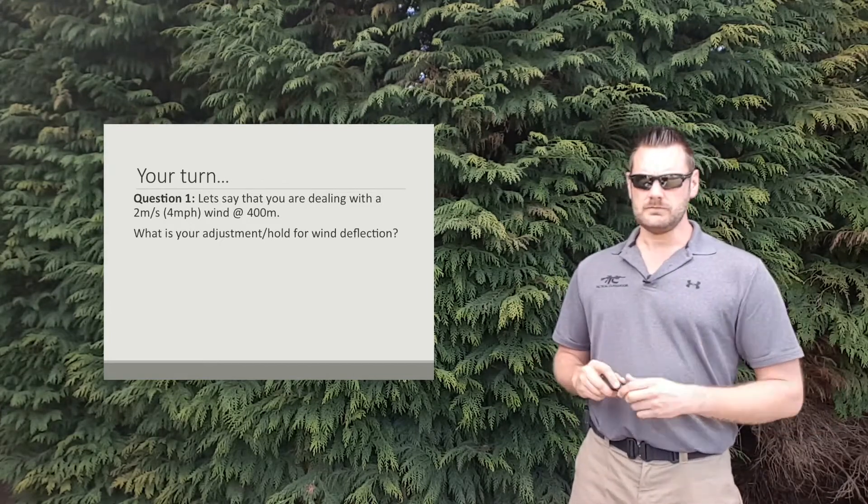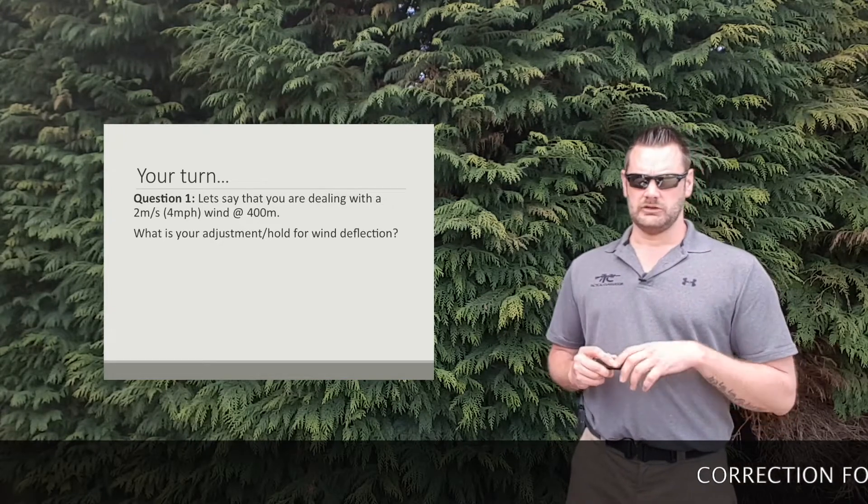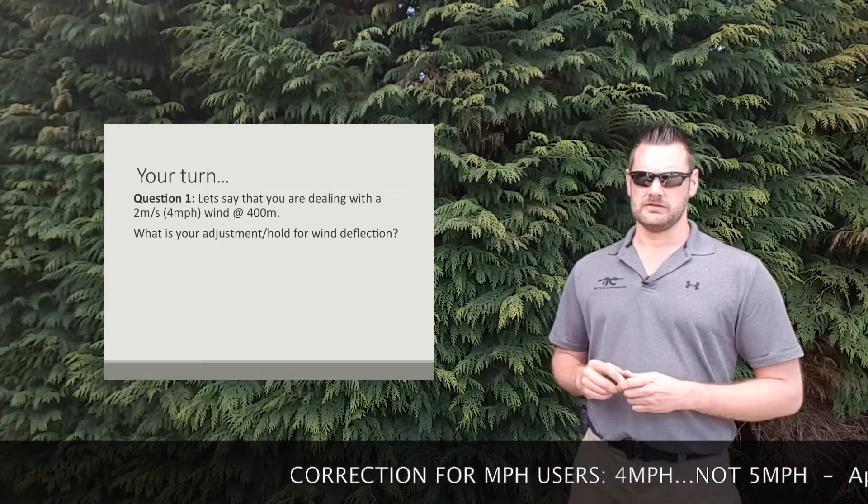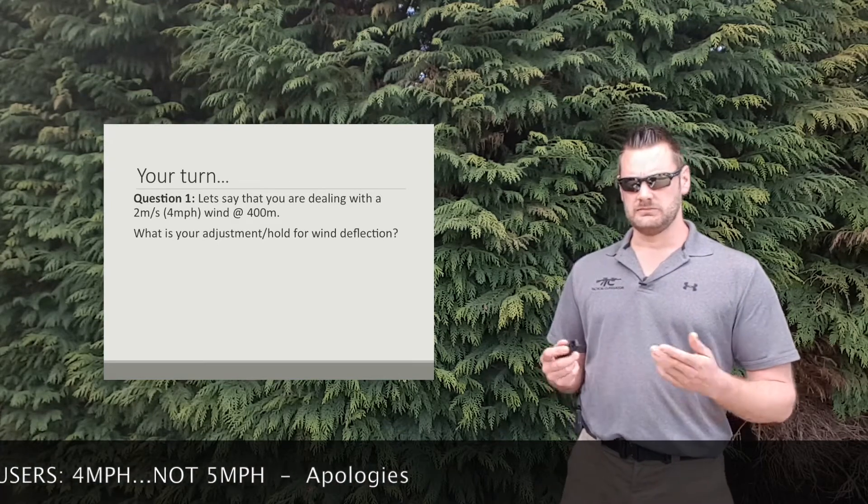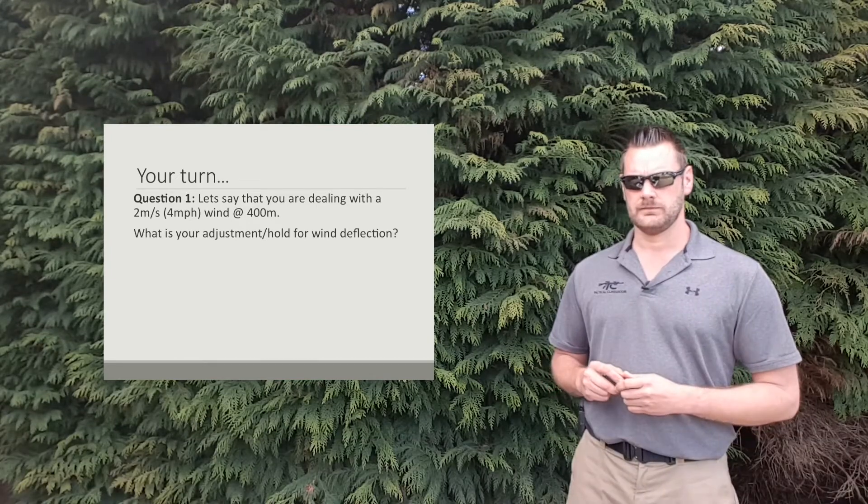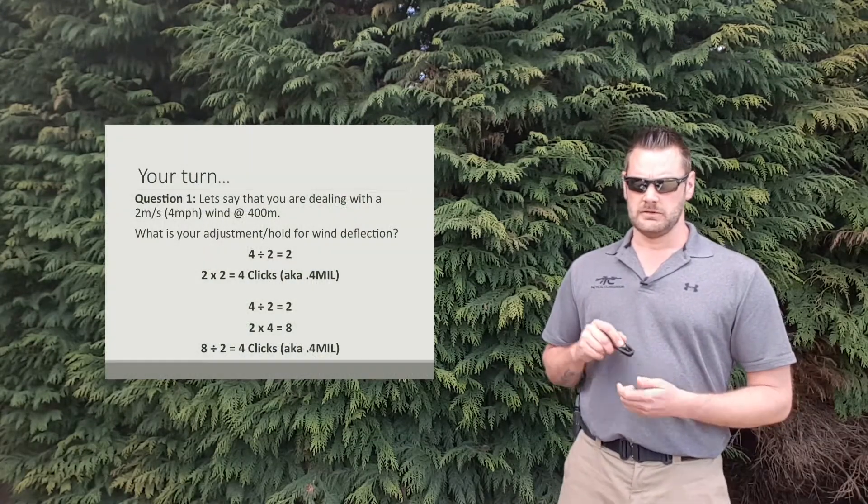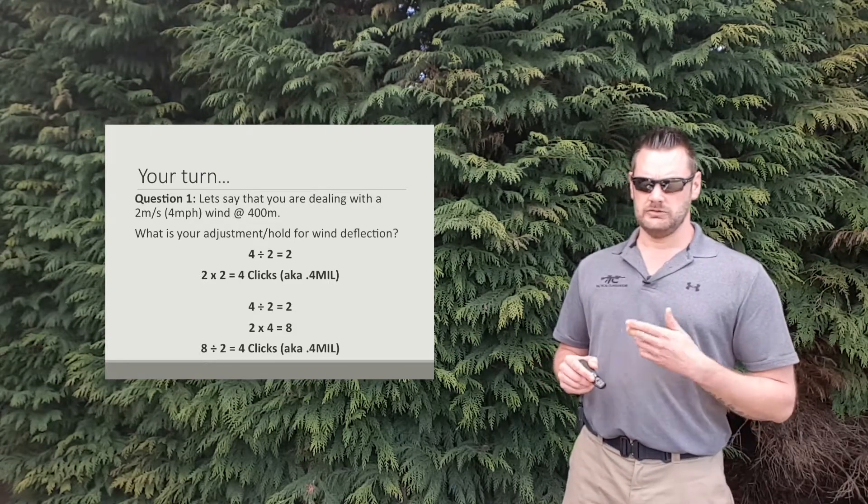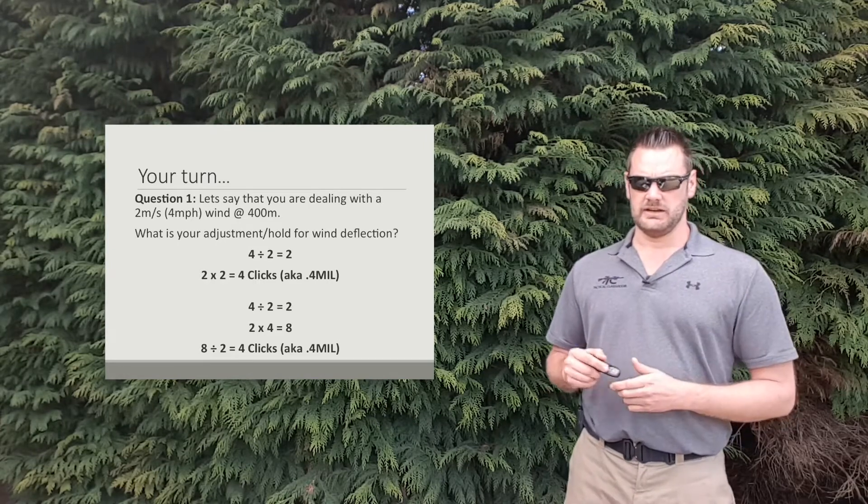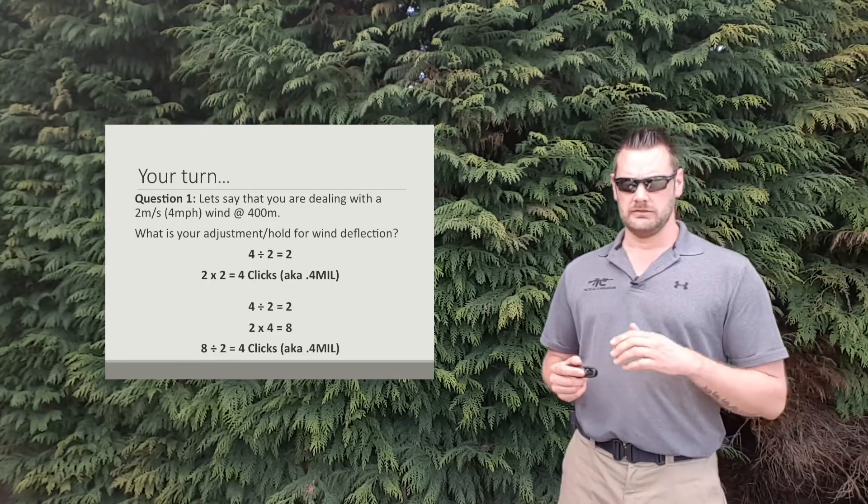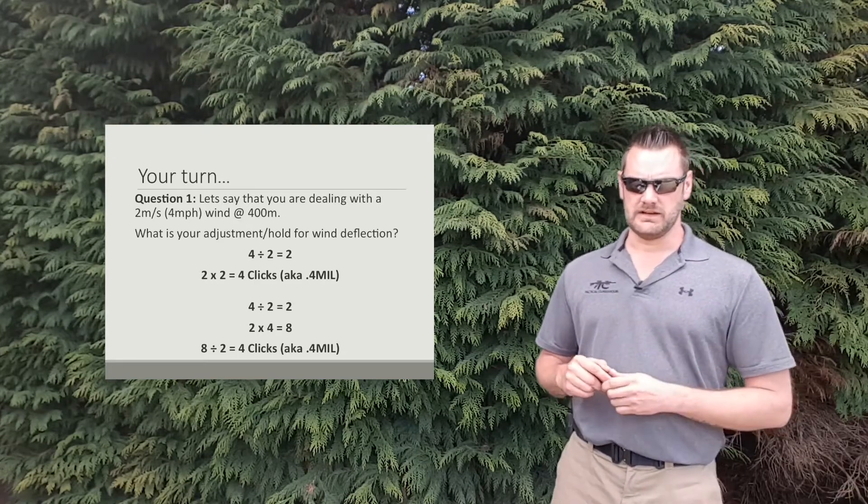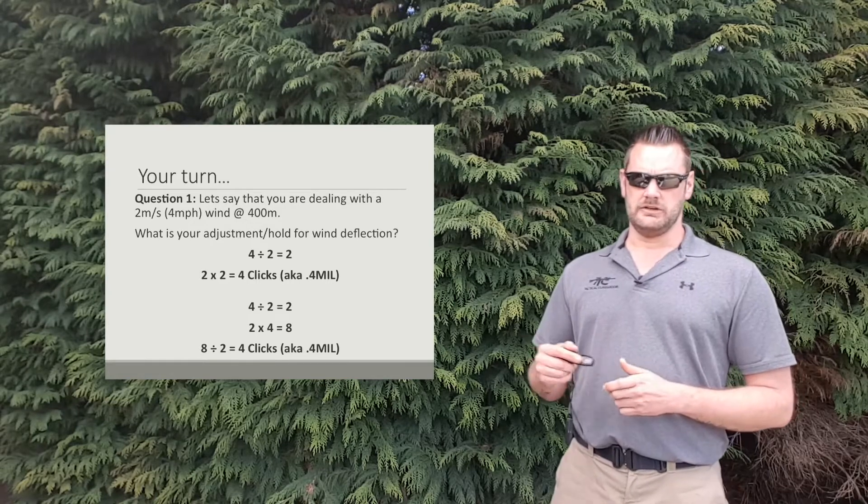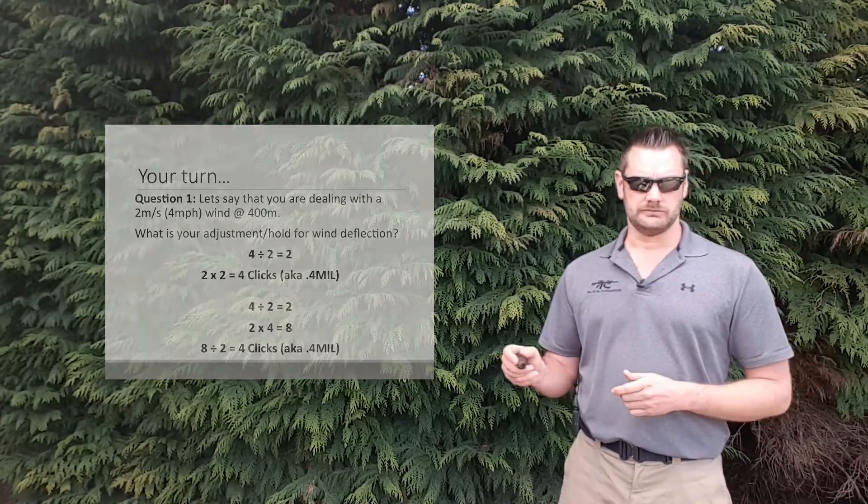Restart the video and see if what you get matches up with the results here. So question one, in this scenario you're dealing with a 2 meters per second or 5 mile an hour wind and you're at 400 meters. What's your adjustment or hold for wind deflection? Pause the video, come back to me when you've got an answer. Alright, moving on. 4 divided by 2 gives us 2. 2 multiplied by 2 gives us 4 clicks, aka 0.4 mils. Now if we're working at miles per hour, 4 divided by 2, once again 2. 2 multiplied by 4 gives us 8. And then that final step for miles per hour uses 8 divided by 2 gives us 4 clicks, aka 0.4 mils.